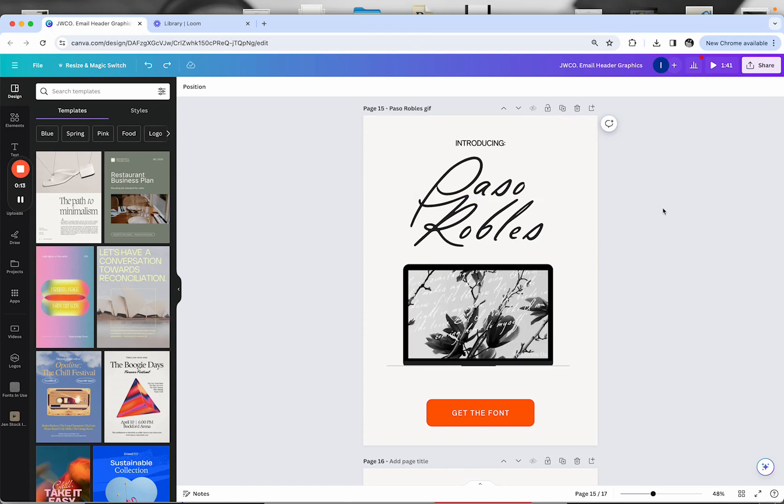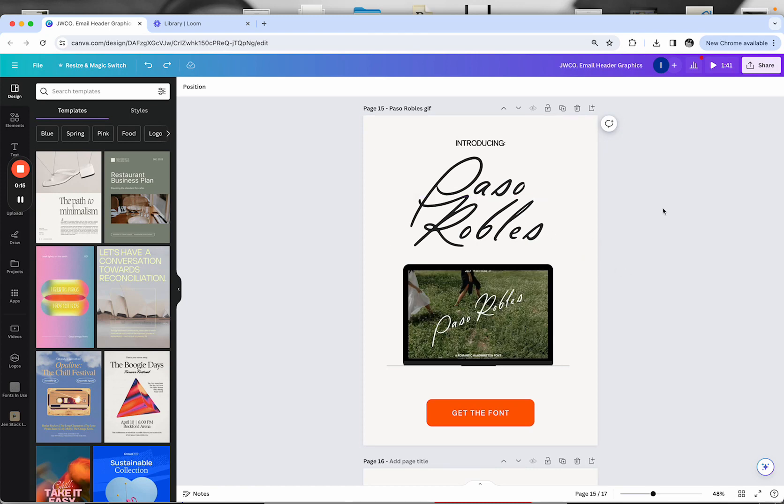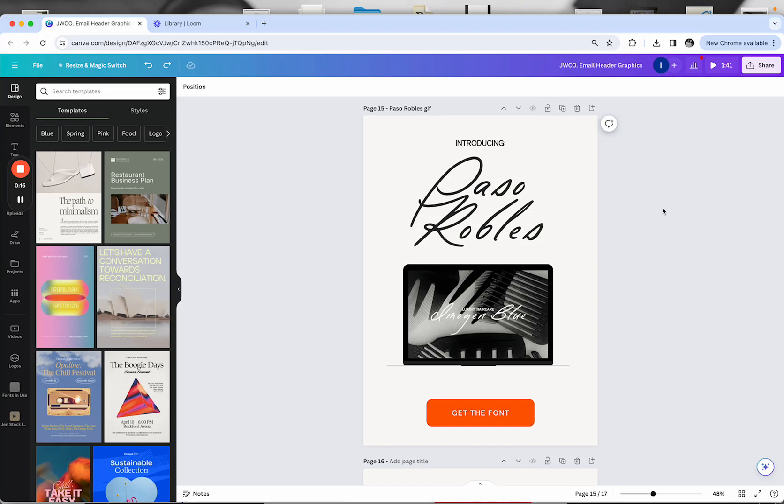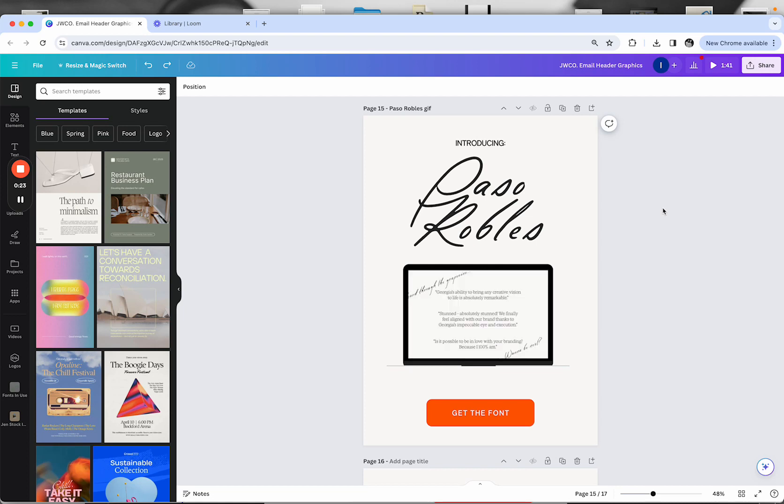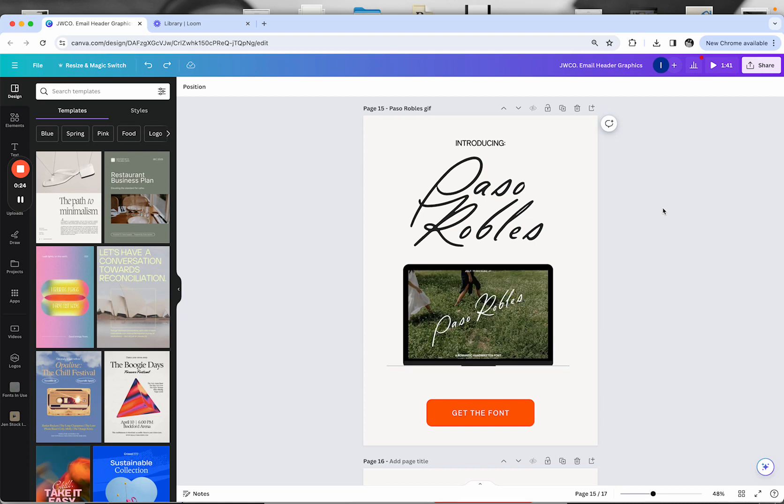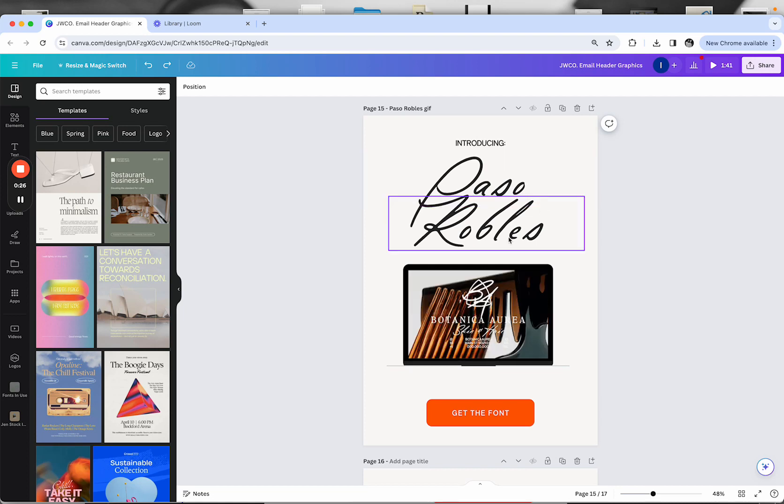Not every font includes alternates, so keep that in mind. The other thing with Canva is that you can't always use this trick depending on the font. There needs to be very specific labeling of the alternates in order for this to work.